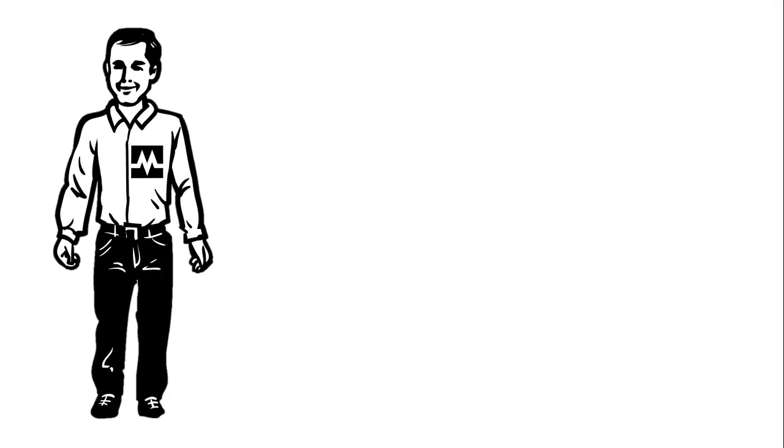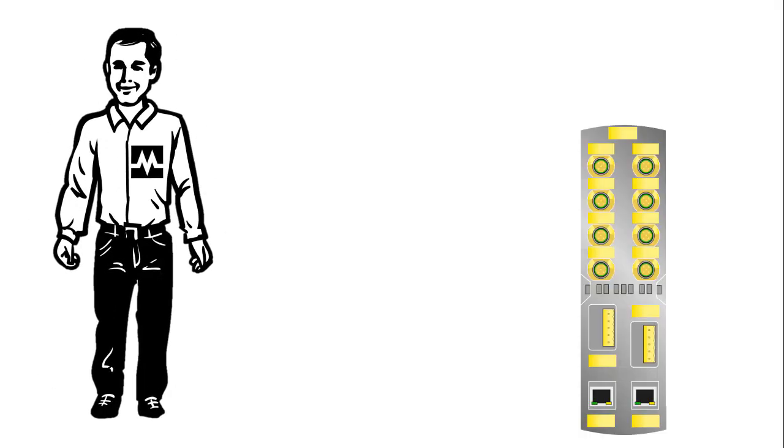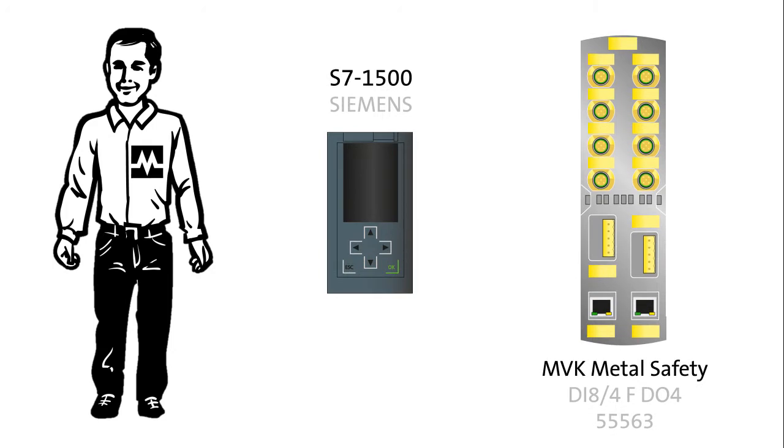Hi, my name is Ben. I work for Moor Electronics and our task today is setting up a MVK PROFINET PROFISAFE module.